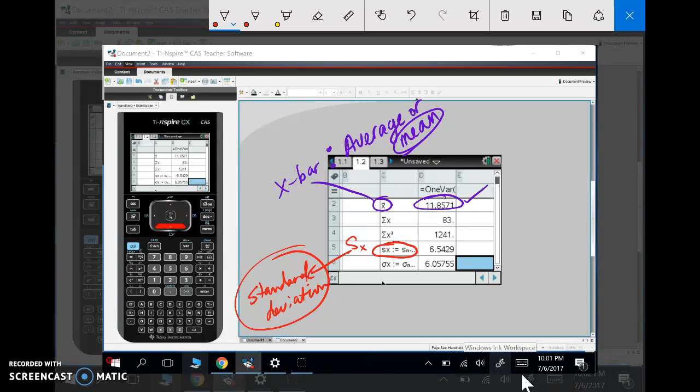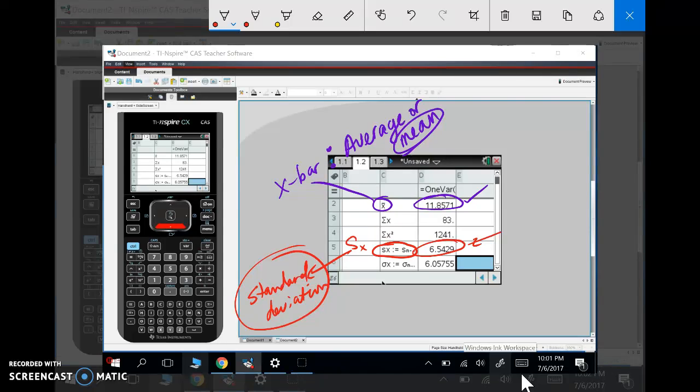If there's one thing I want you to leave my course later this year knowing, it's what a standard deviation is and how we use it—not necessarily how we calculate it, because here it is, it's calculated for you. But what does it mean? Why do we use it? Why is it important?